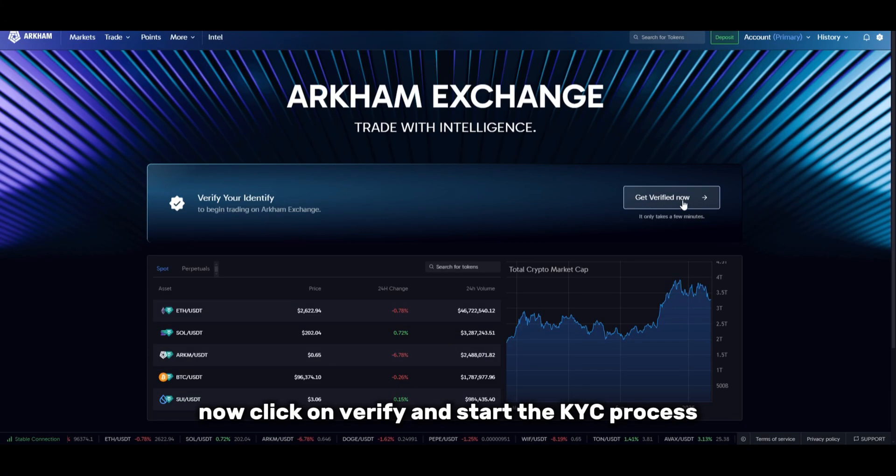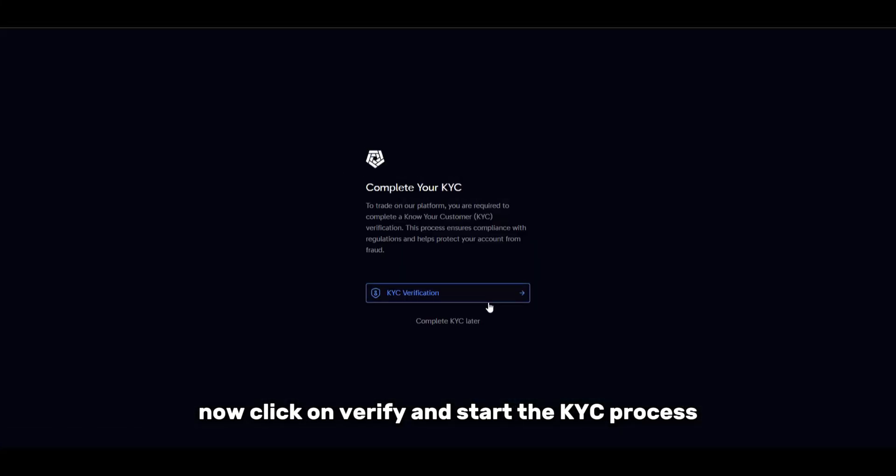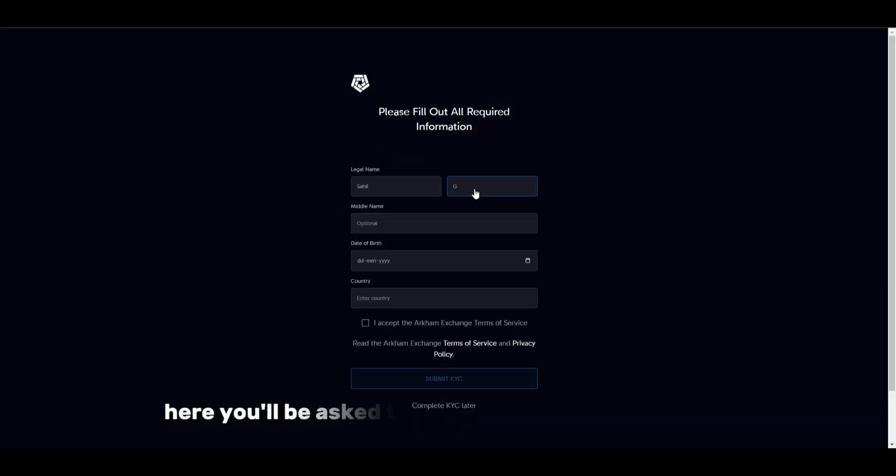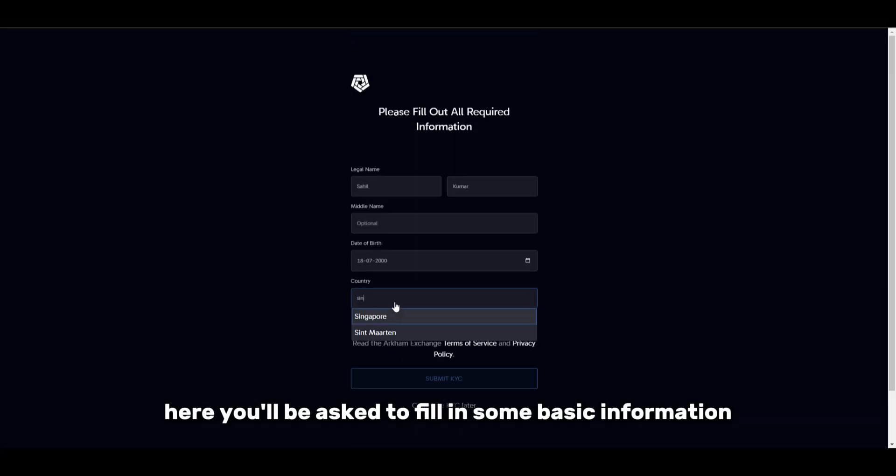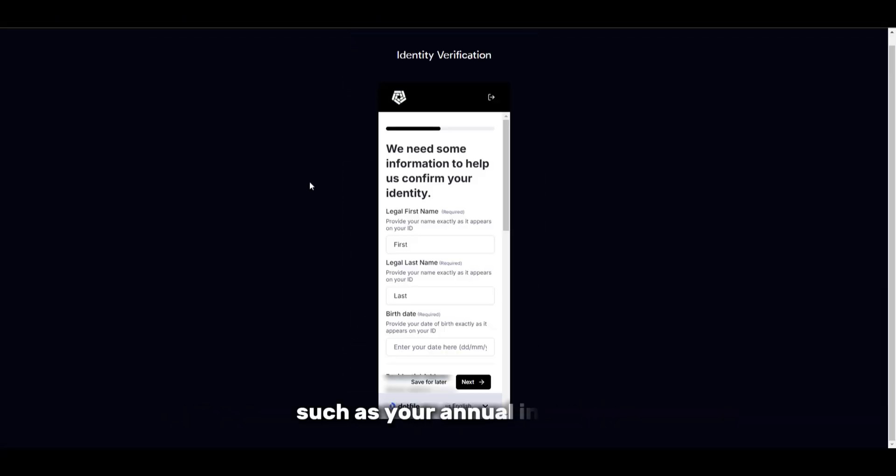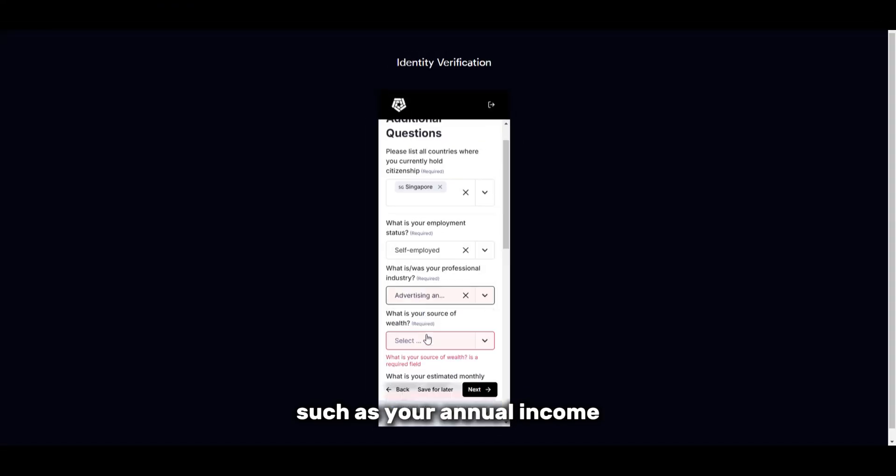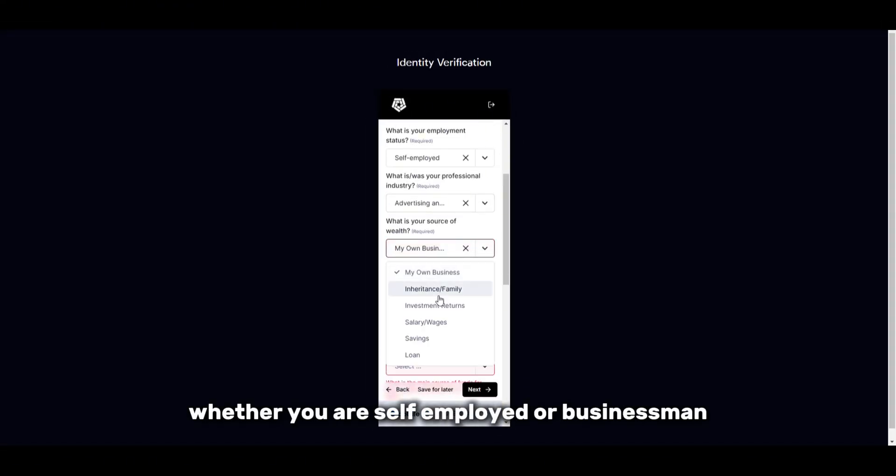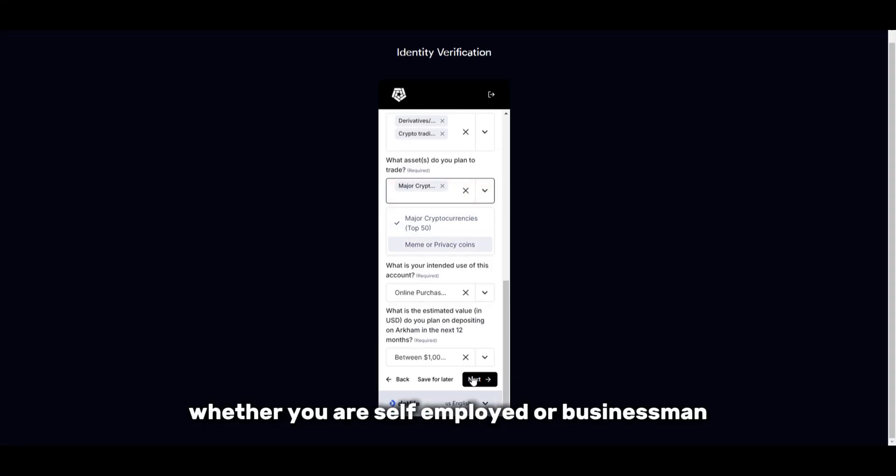Now, click on Verify and start the KYC process. Here, you'll be asked to fill in some basic information, such as your annual income, whether you are self-employed or a businessman.